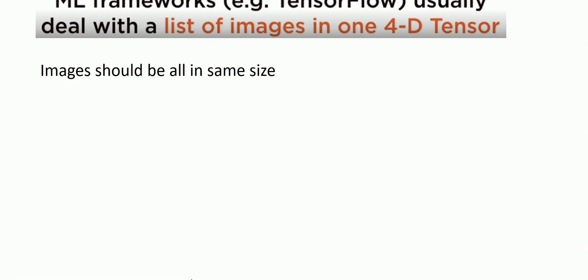Before we start, we need to remember two things. ML frameworks like TensorFlow usually deal with a list of images in four dimensions. The four dimensions means the first one is the number of images and the next three is the shape of the images. If it's color images, it should be RGB index. If it's grayscale images, it falls between zero and one because grayscale is measured by density.